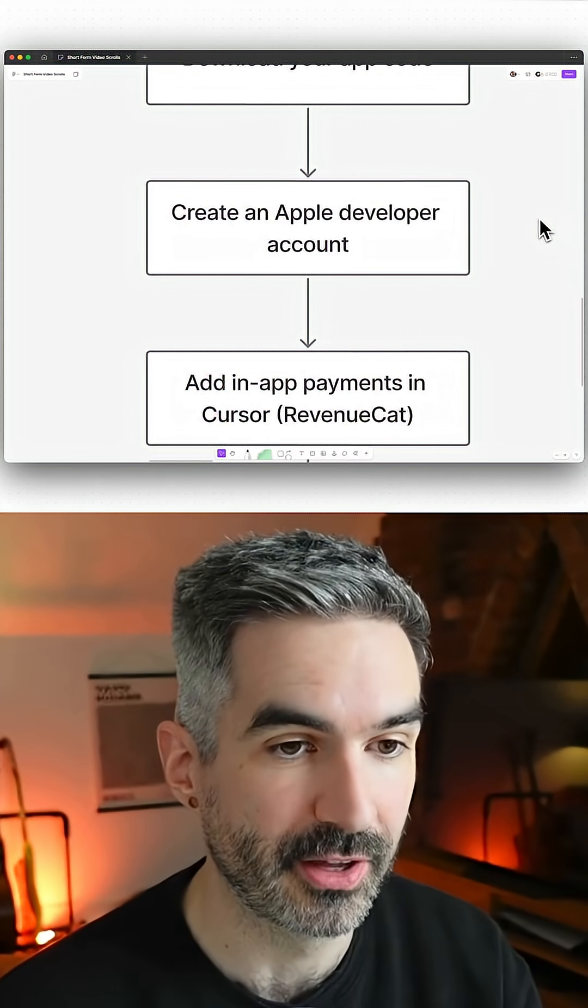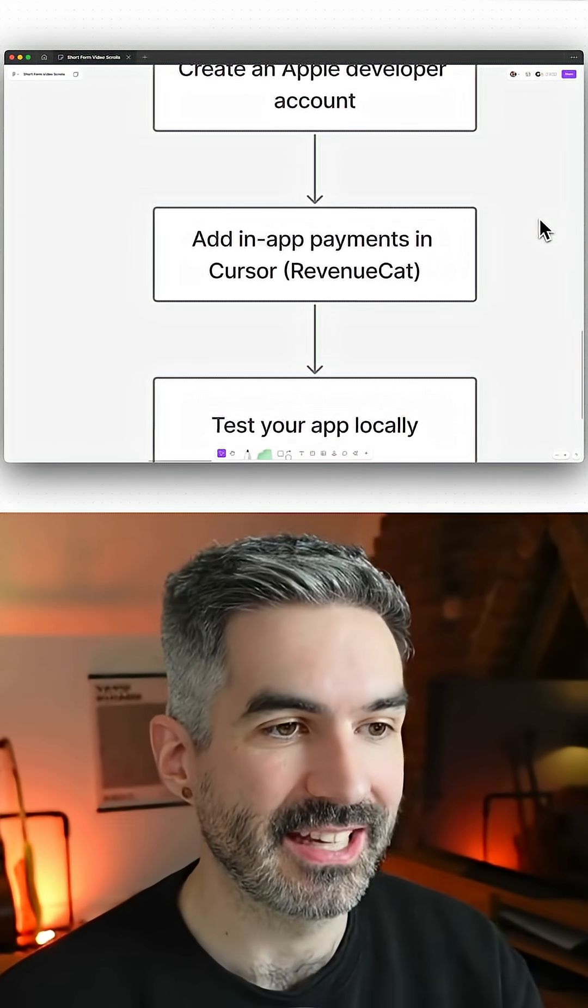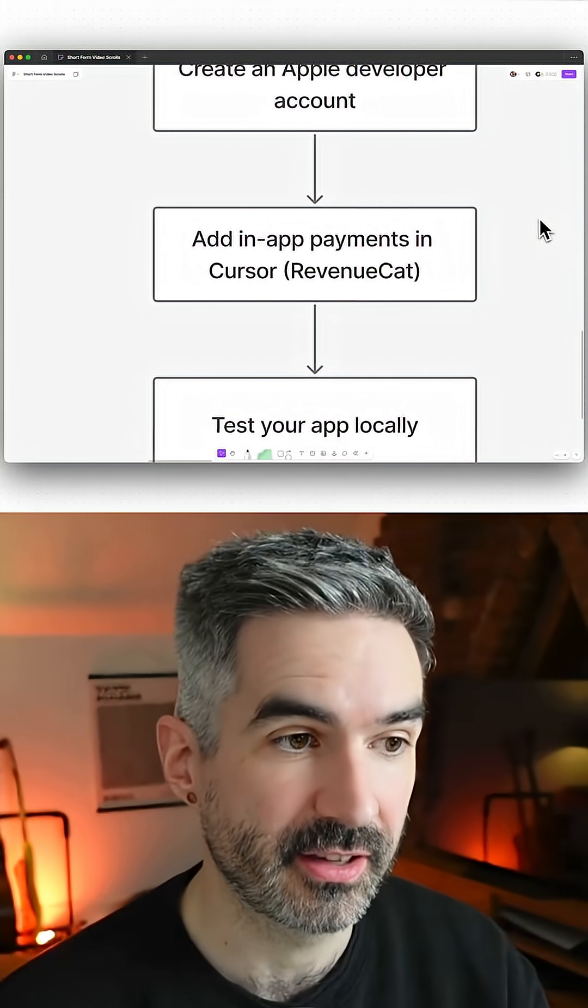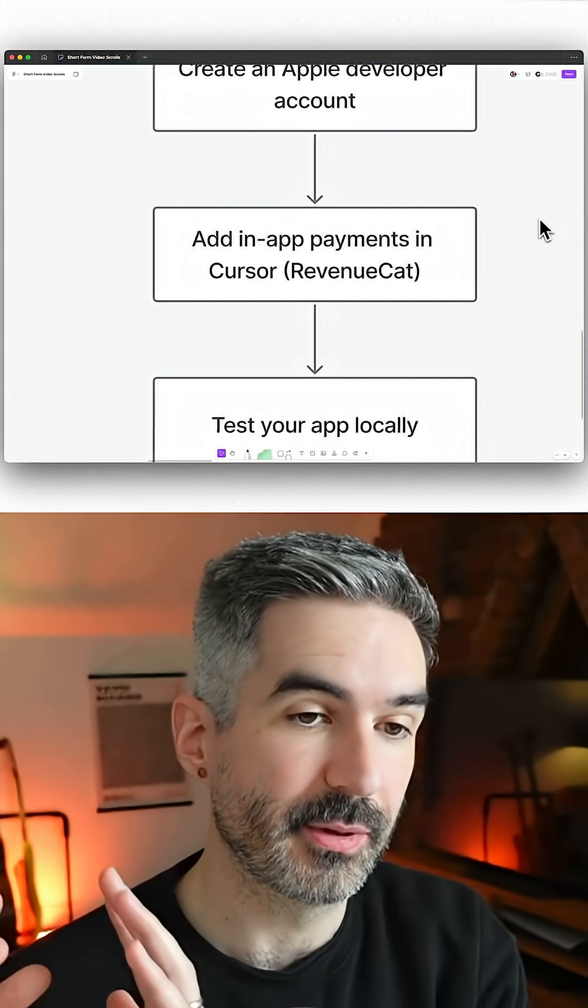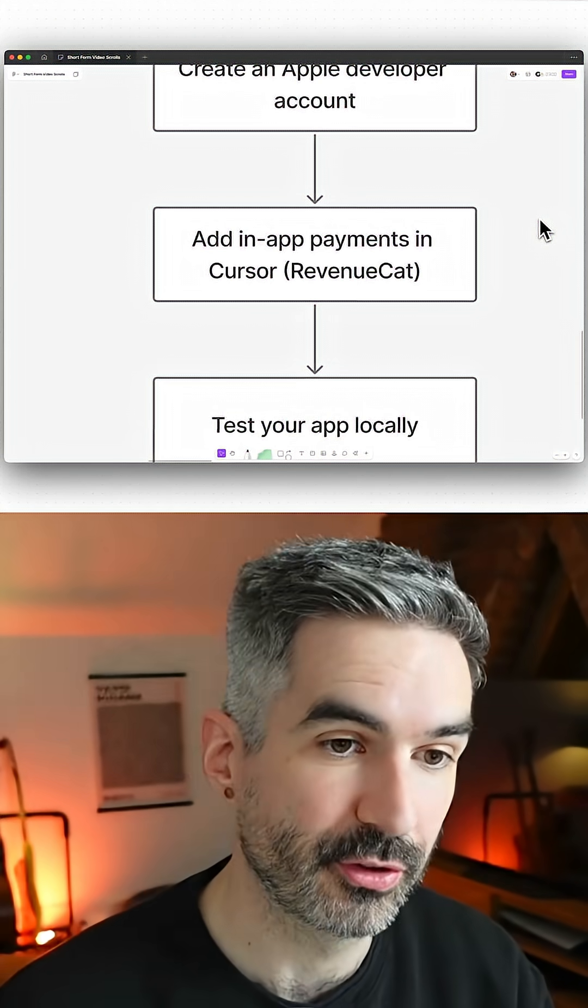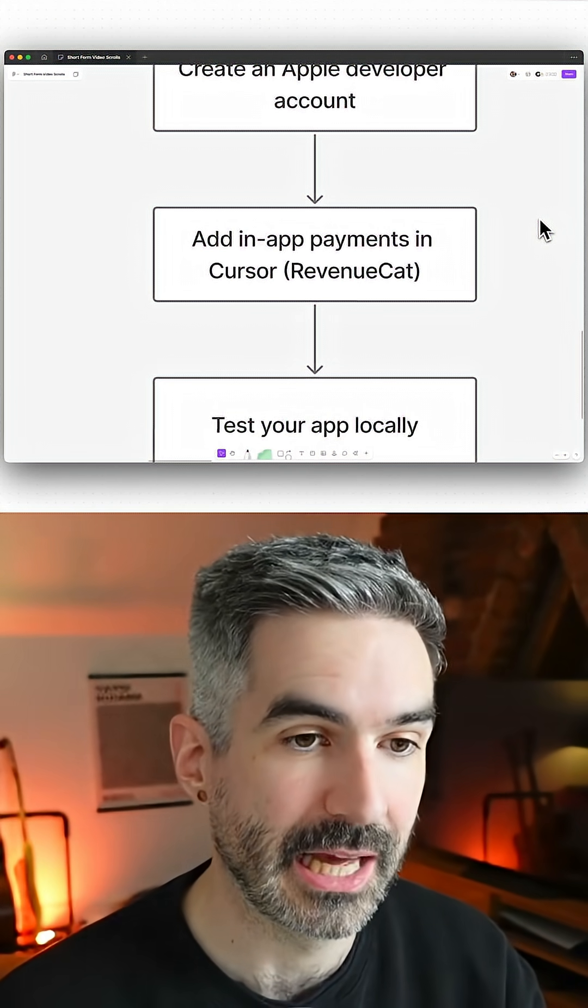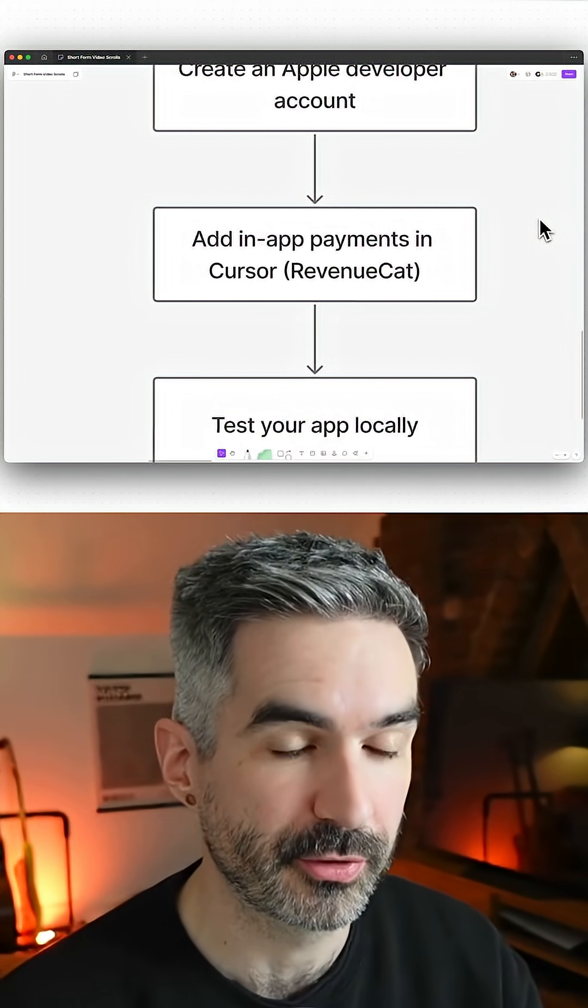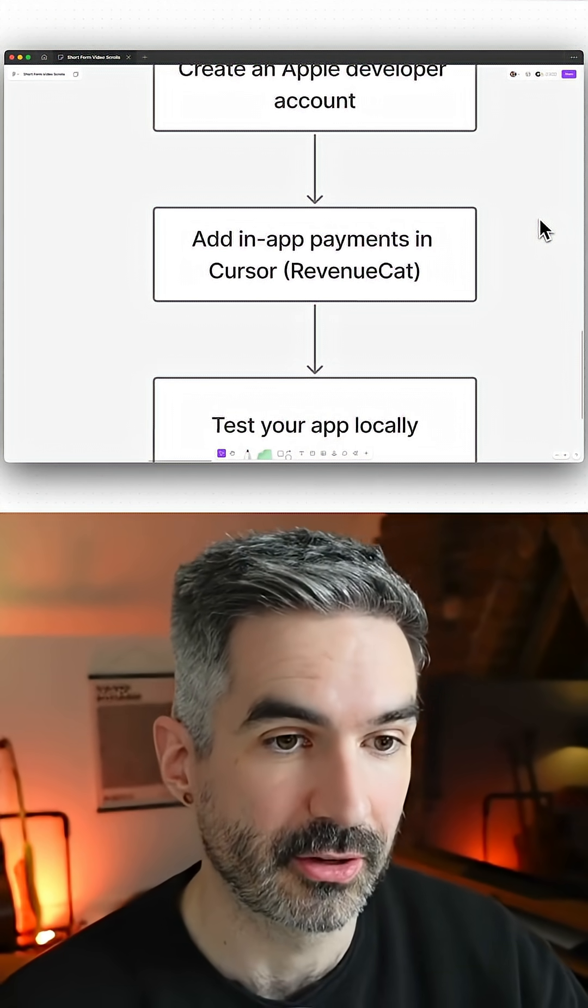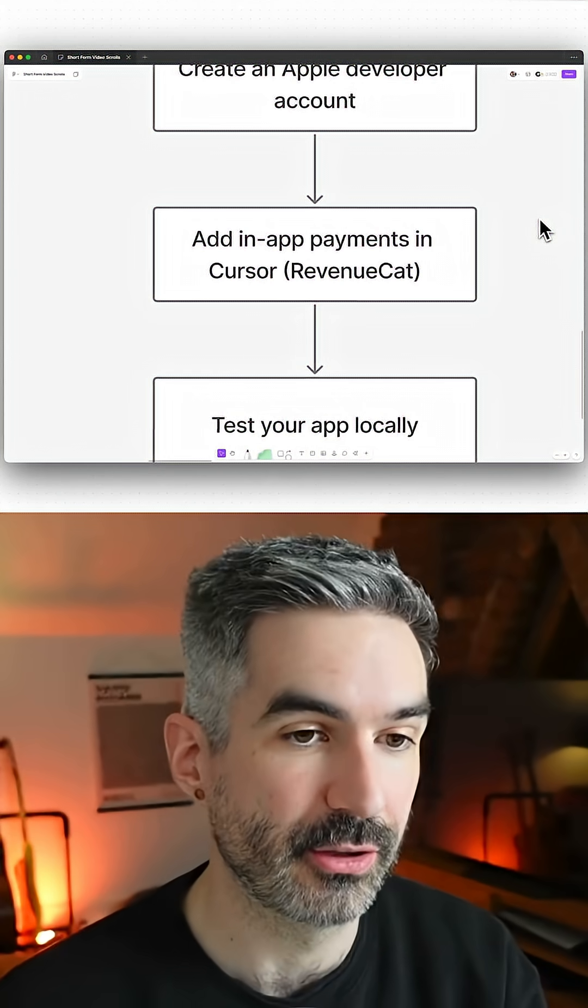Then you want to add in-app payments in something like Cursor. This is going to be done with RevenueCat, which is a separate tool—a payment provider for mobile apps. You can just prompt Cursor once you've opened your project after downloading your code to add RevenueCat using the RevenueCat SDK.